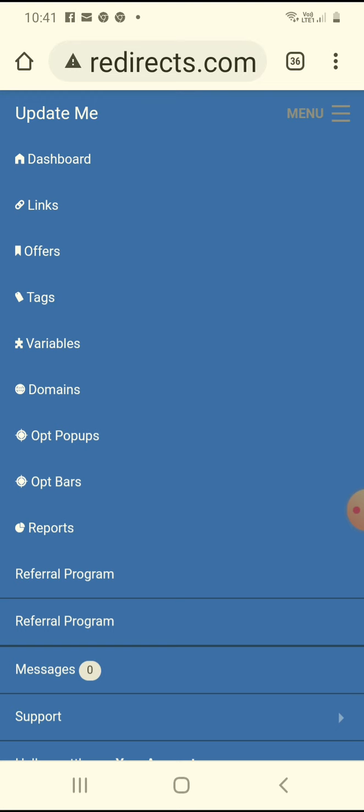It's called Build Direct. It's basically like a traffic hub. It diverts customers to your links that you make in the program.